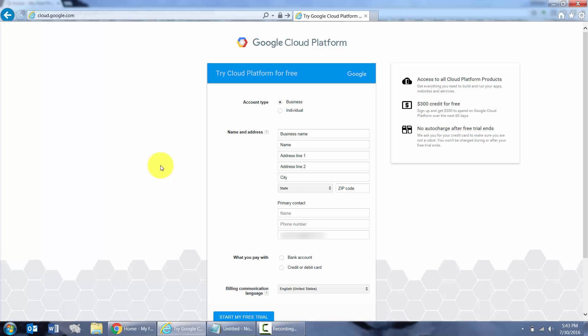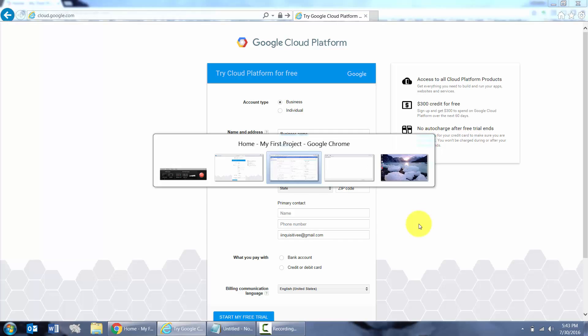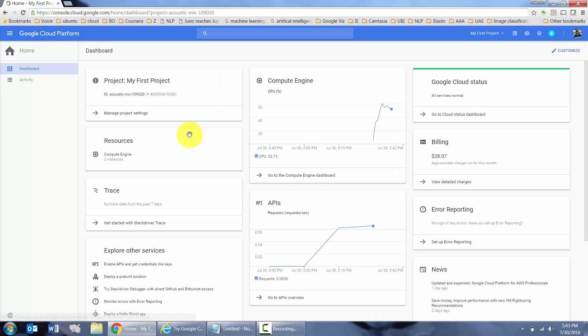Once you go to cloud.google.com, you can sign up for a free trial. They give you a $300 credit. You need to put in your bank account or credit card number, but they will not charge you during the free trial as you see here. Let's get right into it.